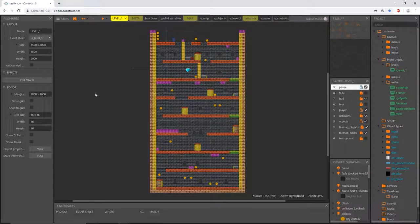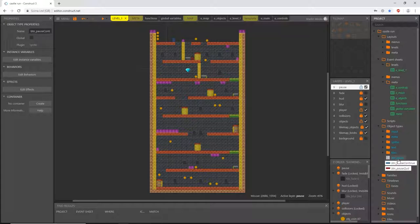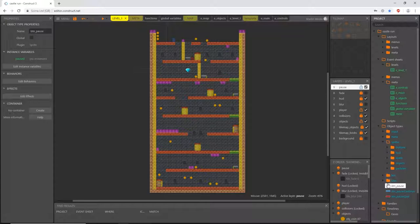First things first — stemming from our last couple of videos, we created some sprites. You may have already moved yours into folders for organization. I notice I haven't yet, so I'm going to do that now. I'll move my tile blur into my tile folder, text into text, and then button pause, quit, continue, and button pause can all go into our buttons subfolder inside our sprites folder.